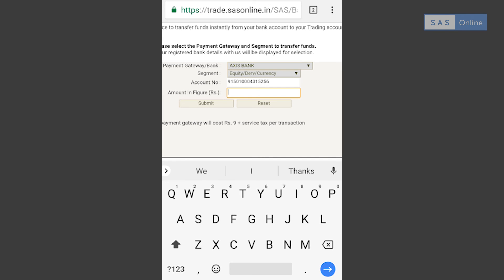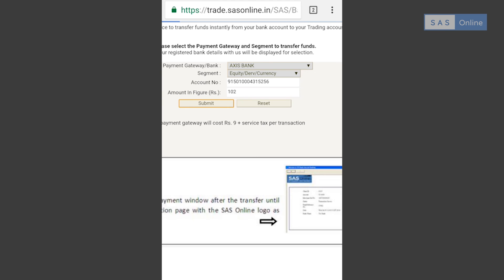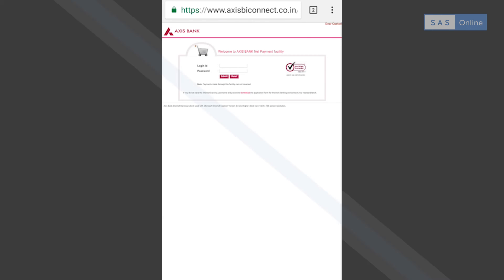After you fill that up, it's a simple internet banking transfer and the money will be in your account. So that's it — that's how you use AlphaTrader on your mobile. Happy trading!